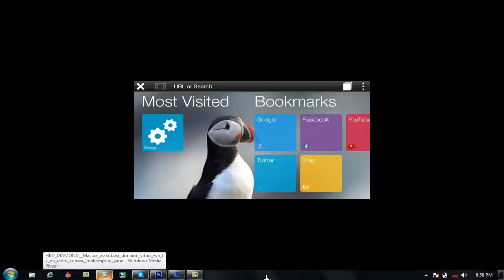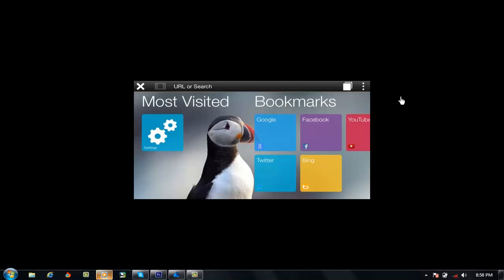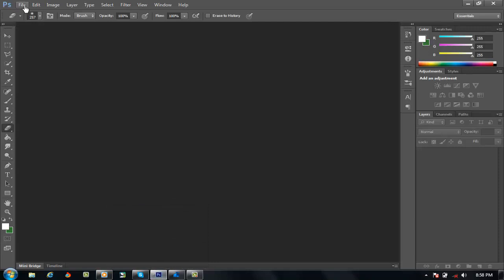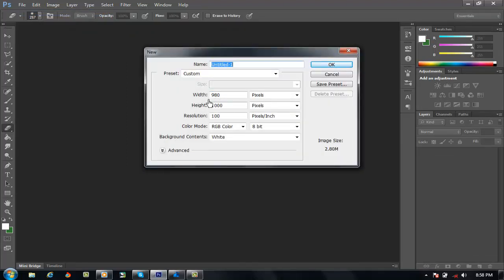Okay, now we are using the graphics and the solution. Today we are using the cartoon. We will use the painting cartoon. We will open Photoshop. We will use the new layer. The title: Cartoon painting.